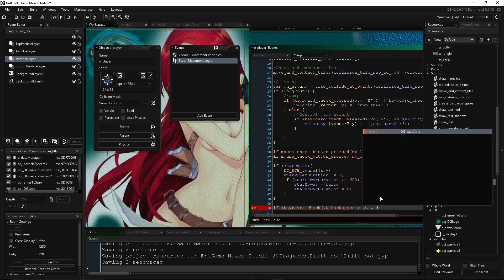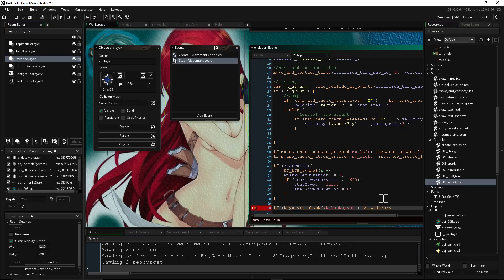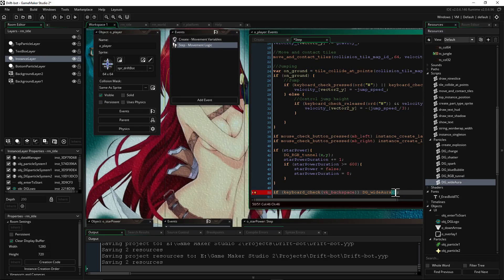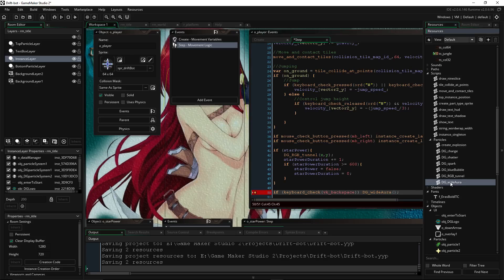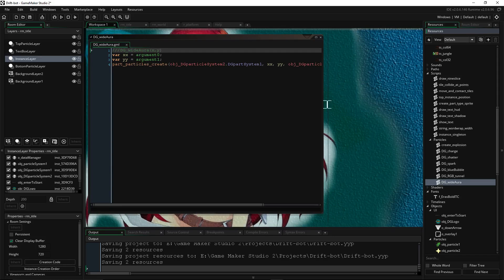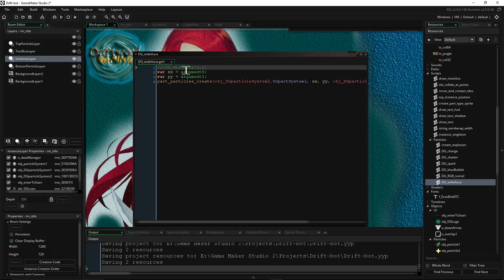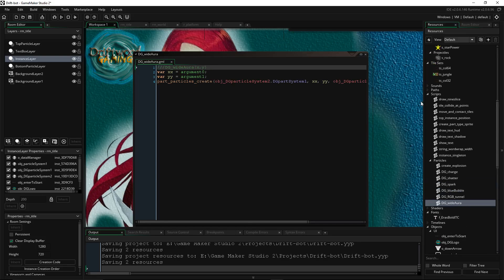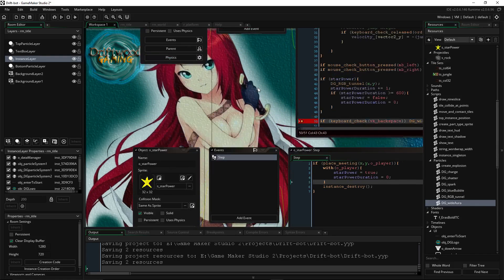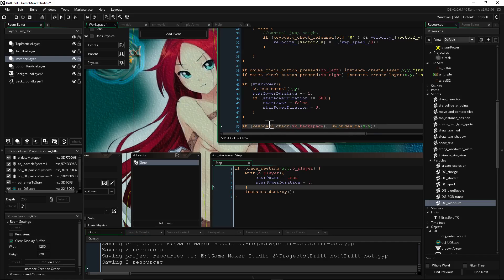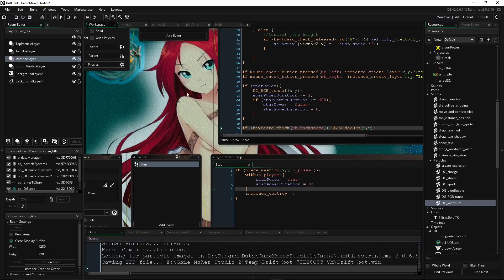Since we're doing this on the step event, it's going to check this every frame. So if we're holding backspace it's going to keep going. We can just call the script call right here simply — DG_wide_aura, or I'm going to change my naming convention on that. But we need to pass some variables into it. Remember when we put that little bit of coding on this script — it should fill in here with what it needs, saying it's looking for an X and a Y. We'll just say X and Y. Now if we're pressing backspace, it should play that.